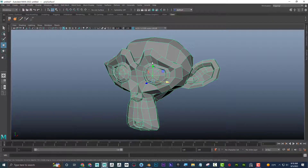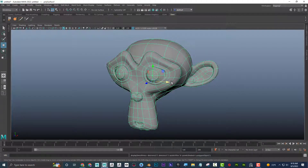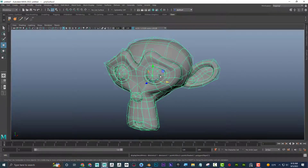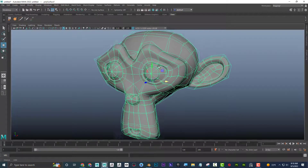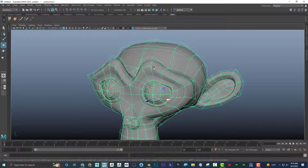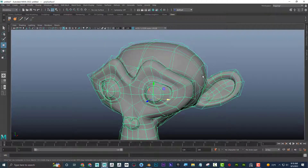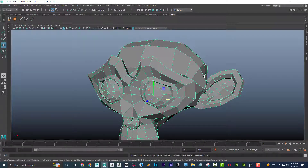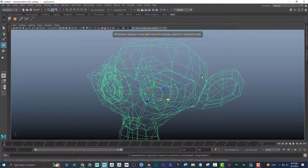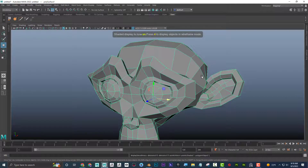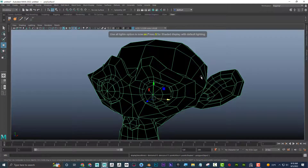In Maya, pressing 1 puts you in actual geometry mode, 3 gives you smooth preview — showing what the mesh would look like if smoothed — and 2 is a hybrid of both. This lets you use modeling tools on the actual geometry while previewing the smooth result. Also: 4 is wireframe, 5 is shaded, 6 is textured, and 7 is lighting.